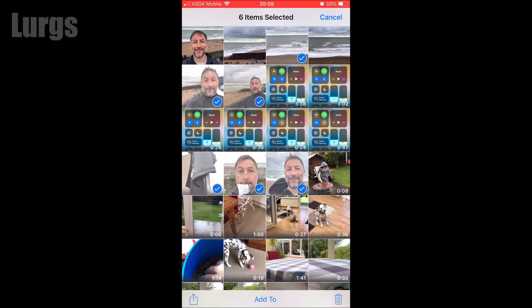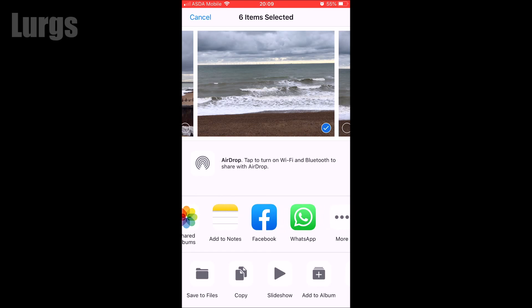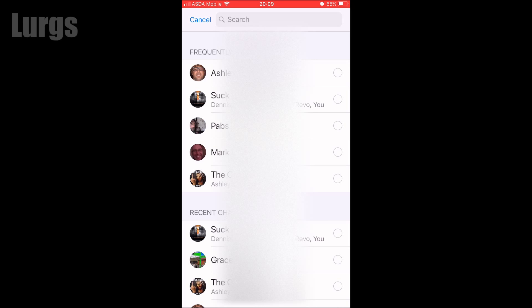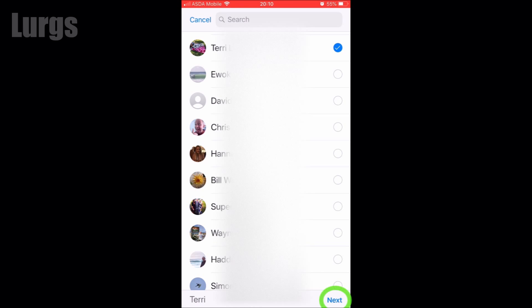Once you're happy with that, press the share icon on the bottom left, then scroll along to WhatsApp and click on it. Select the contact or group name you want to send it to — you can select multiple contacts or groups — then press the Next button at the bottom.